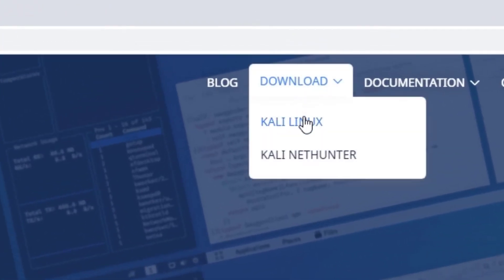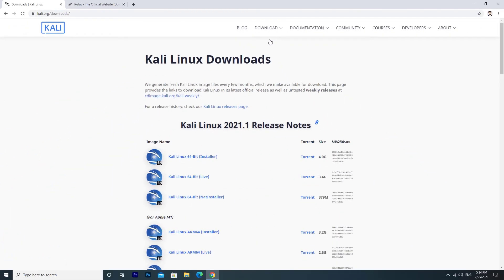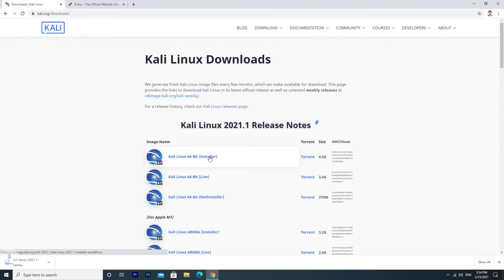Kali Linux. Click Kali Linux 64-bit installer to download the ISO file.